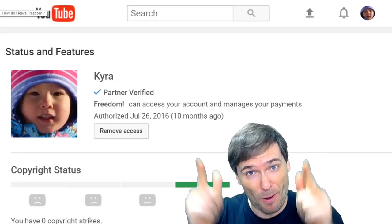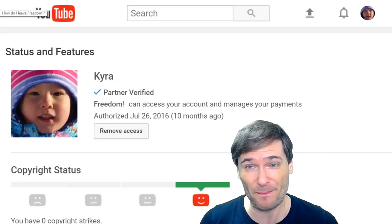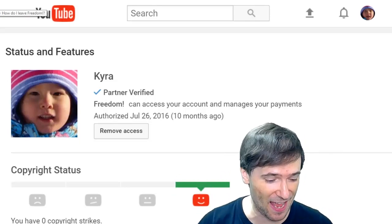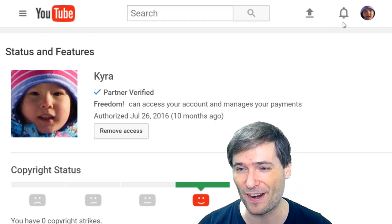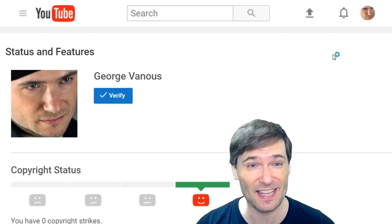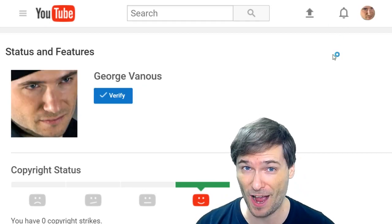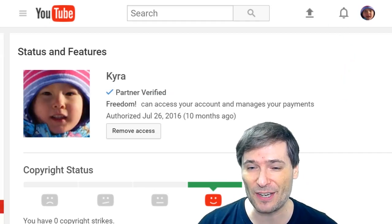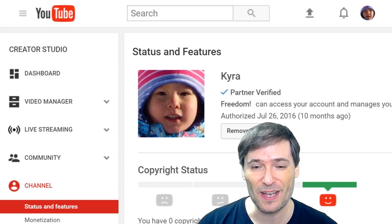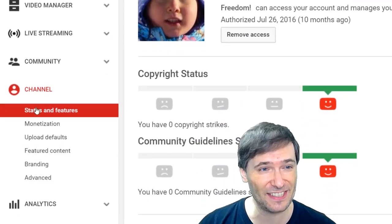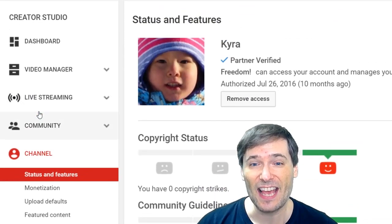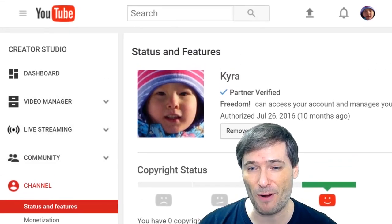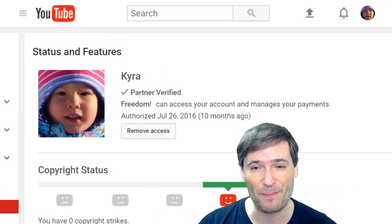How do you check if you are partnered with Freedom? Well, if you see this behind me, then you are. But if you see this, you are not. This is in your Creator Studio Channel Settings. Go there to check whether you're partnered with Freedom.